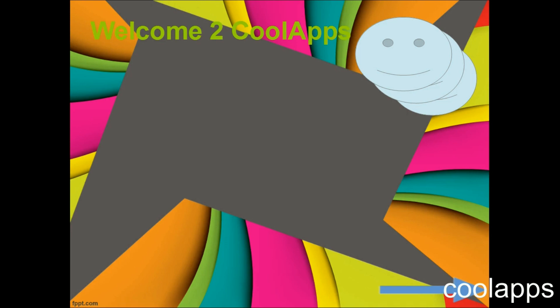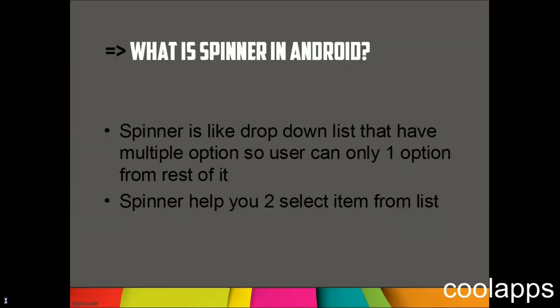Hey guys, welcome back. It's me Churag. You are watching CoolApps. In this tutorial we will see how we can work with a Spinner. Let me tell you first what a Spinner is. A Spinner is like a dropdown list.